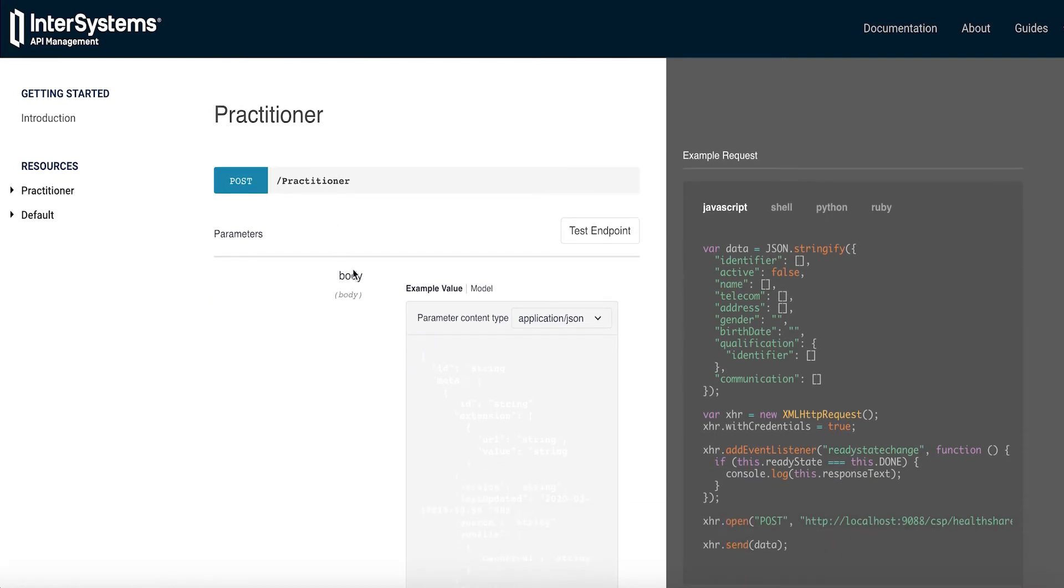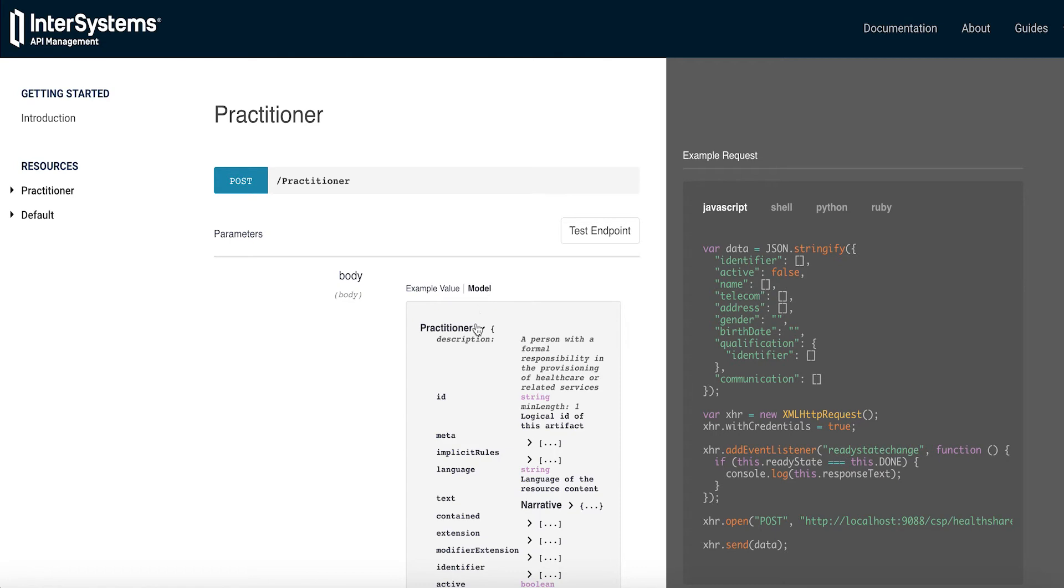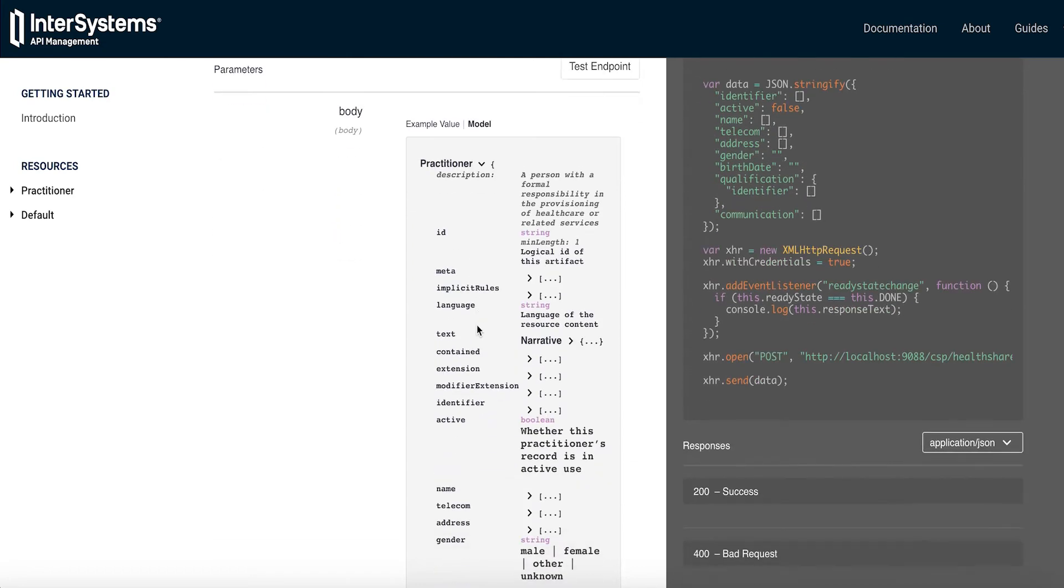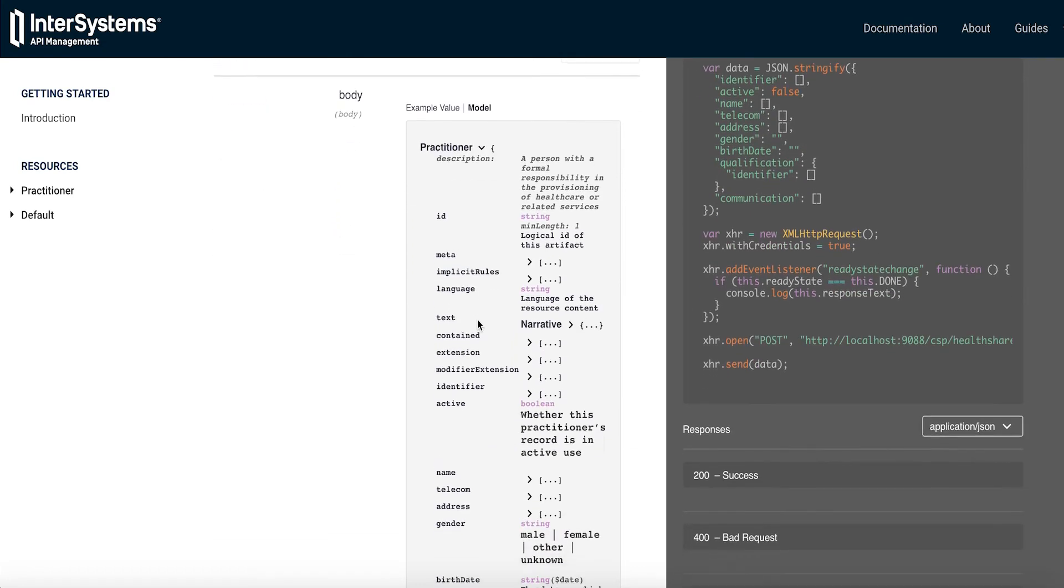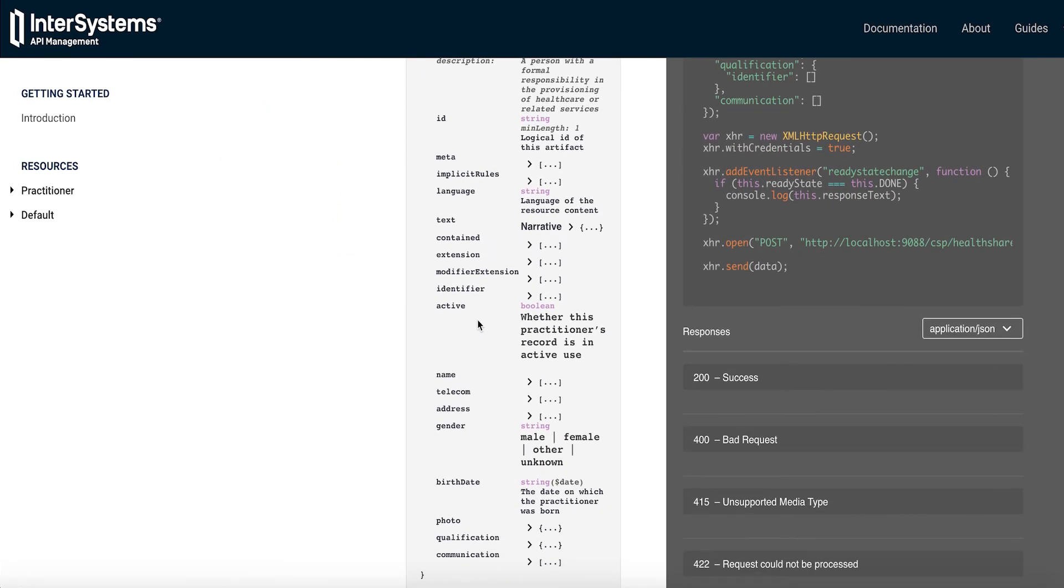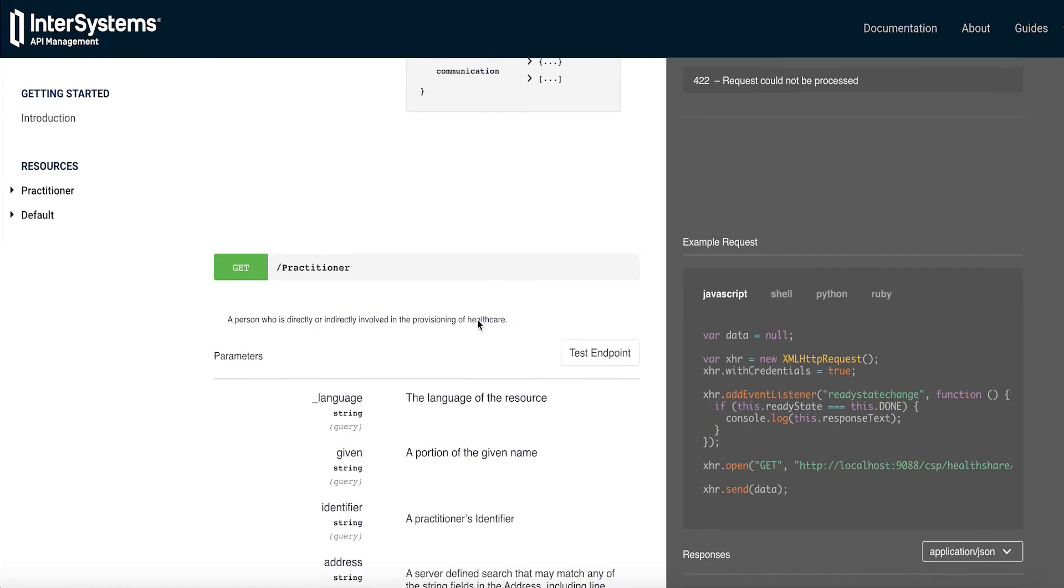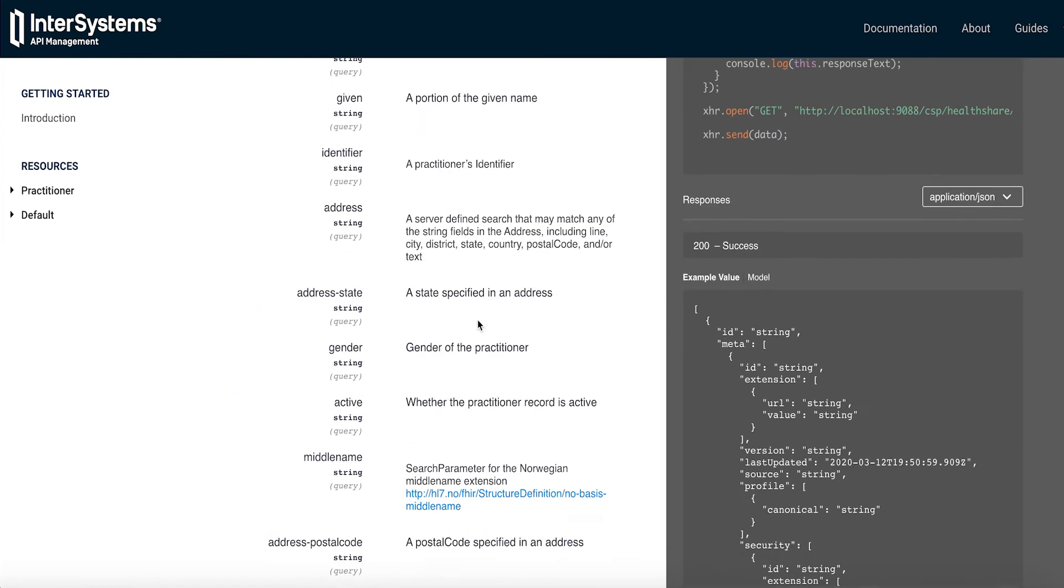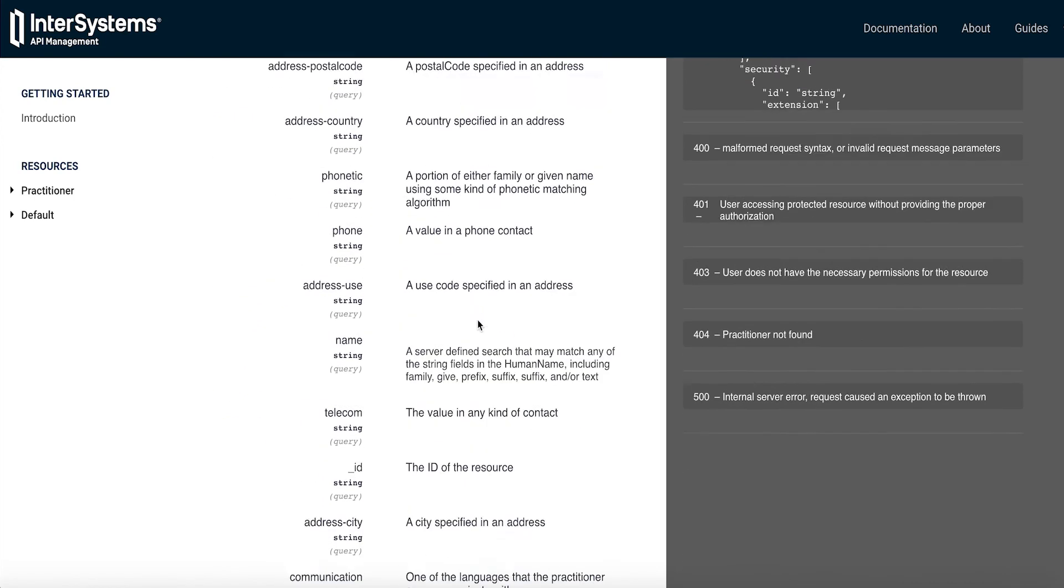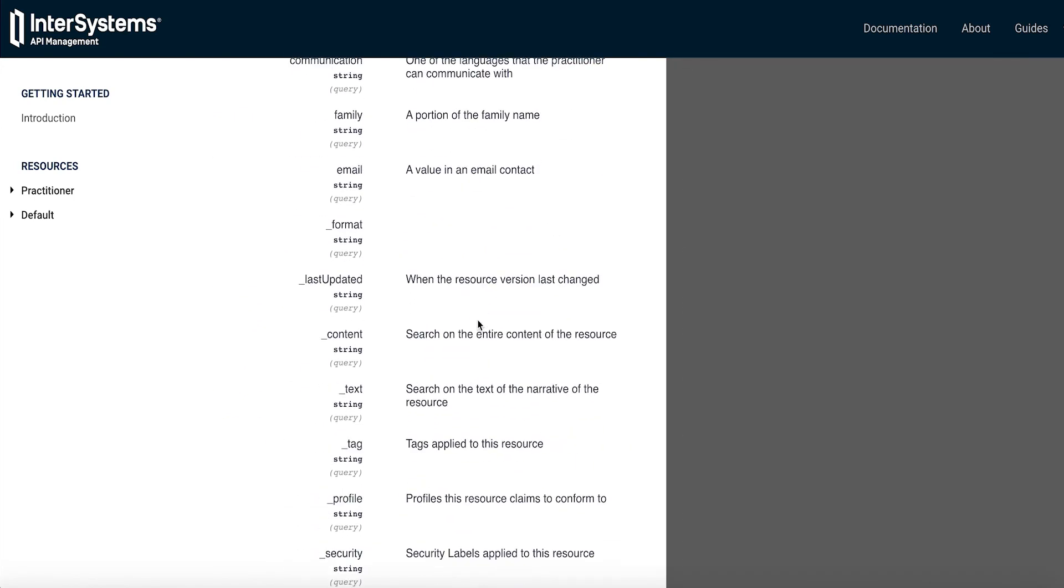First we could post a patient, for example, and this would show us the fields that we would need to instantiate that. But let's say I just want to retrieve a practitioner.